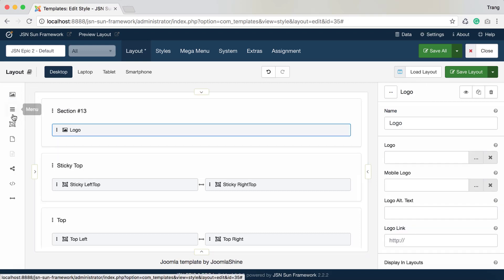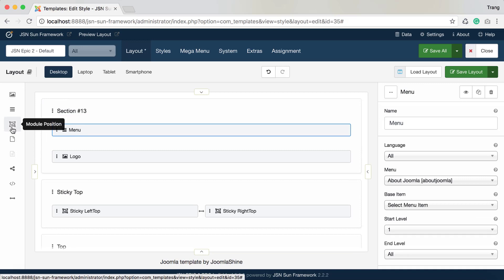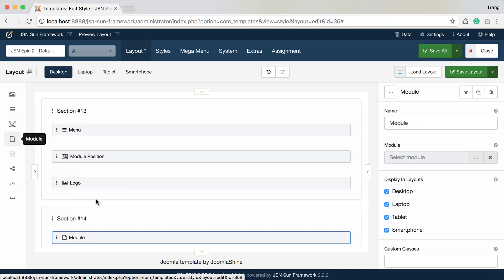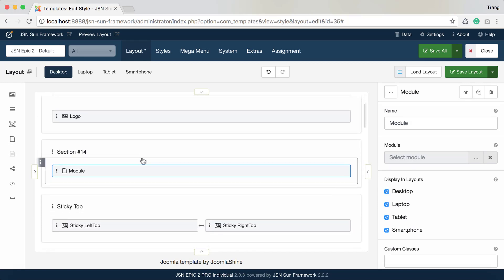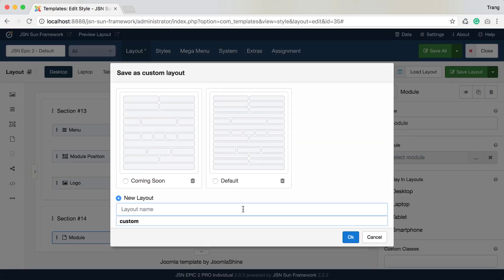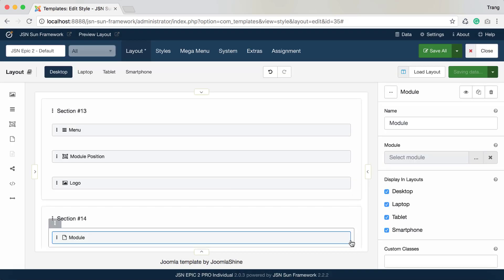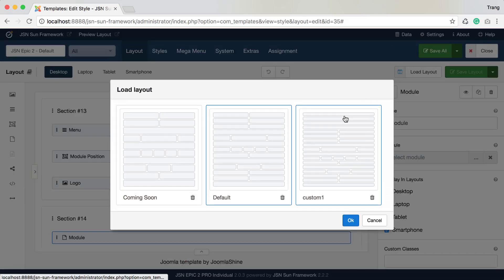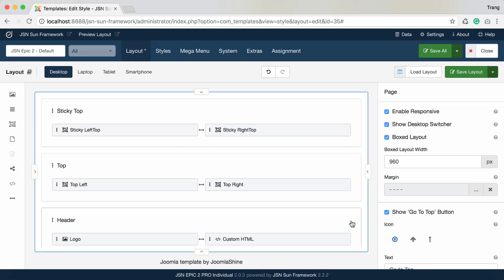You can try to add more layout items to the Layout Builder area. Click on Save as Custom Layout — this feature allows you to backup the current layout. Enter the layout name and click OK to save. Whenever you want to reuse a previous layout, such as the default layout, just select the layout and click OK.